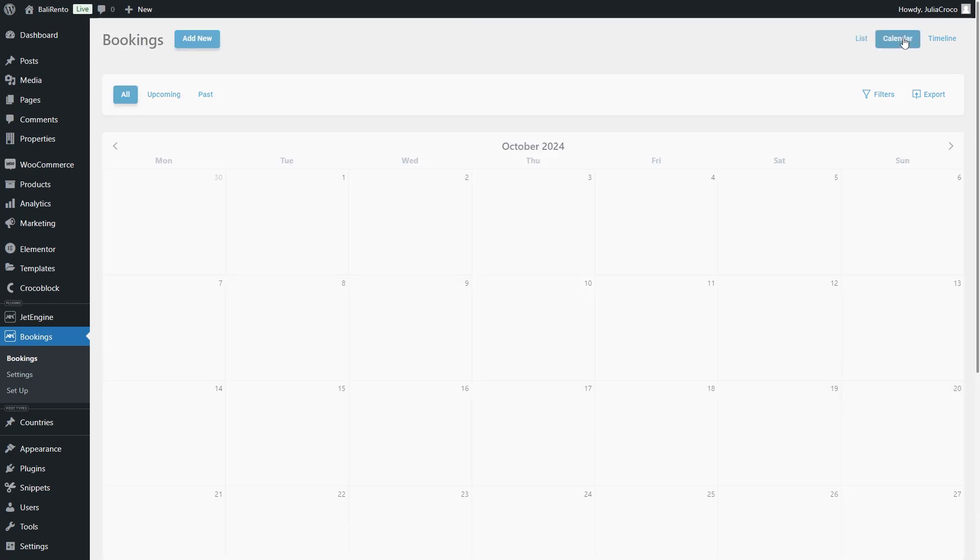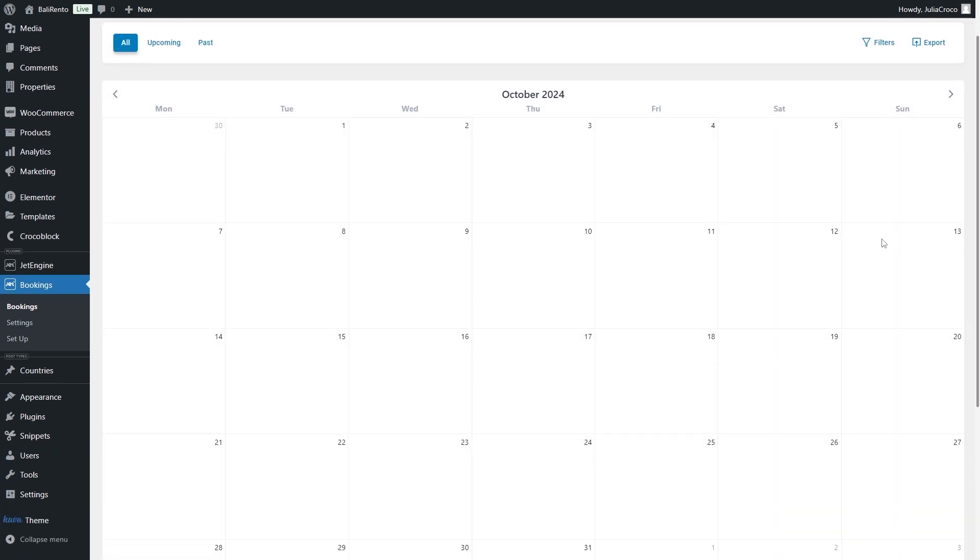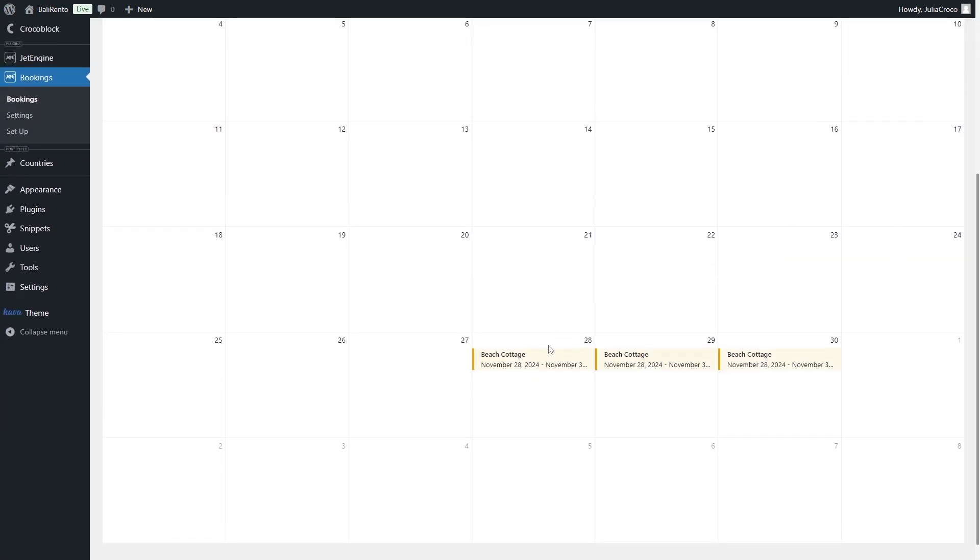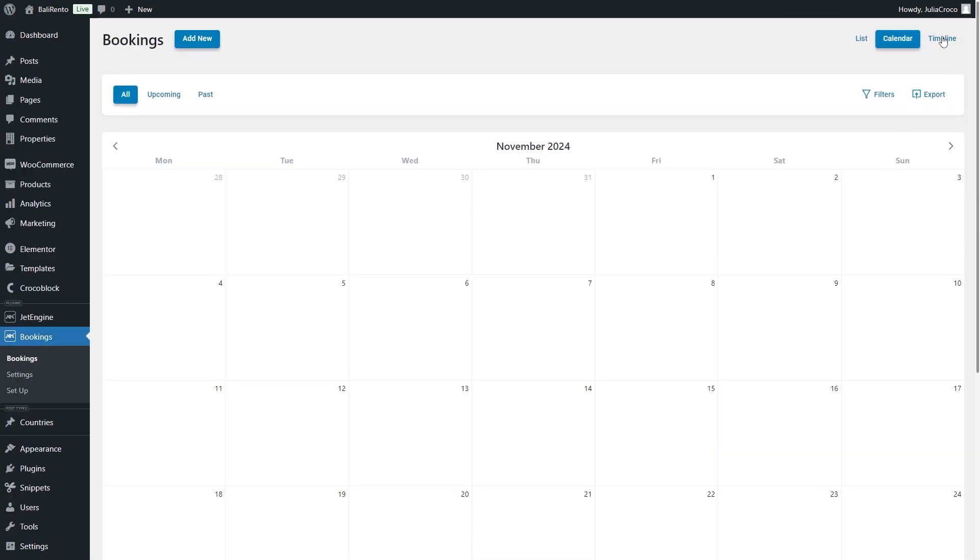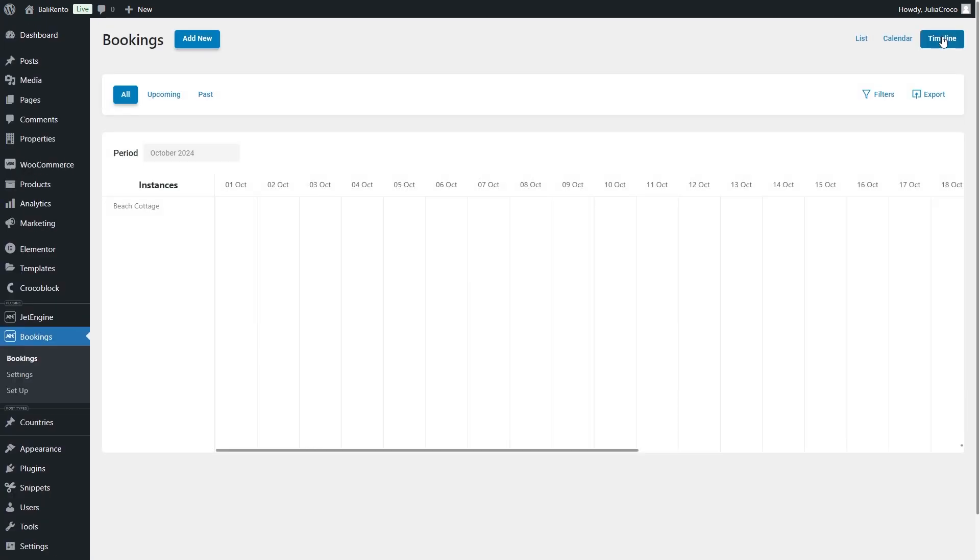Also you can observe the ordered booking instance in the calendar or timeline form by pressing the calendar or timeline button in the top right corner of the page.